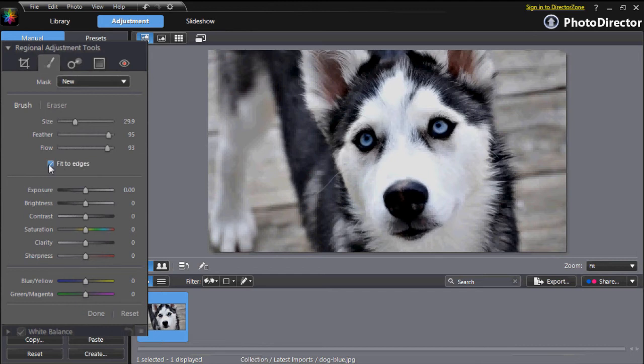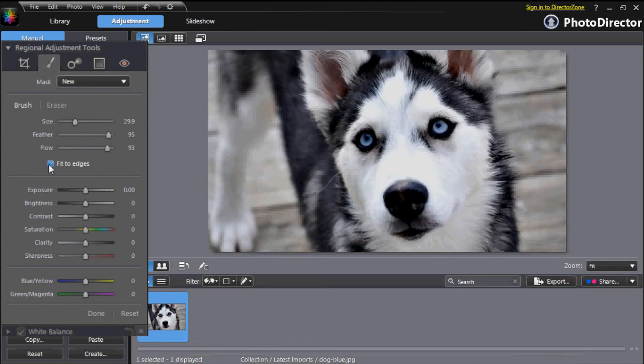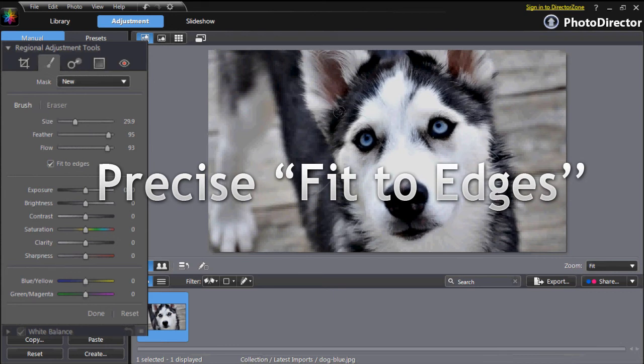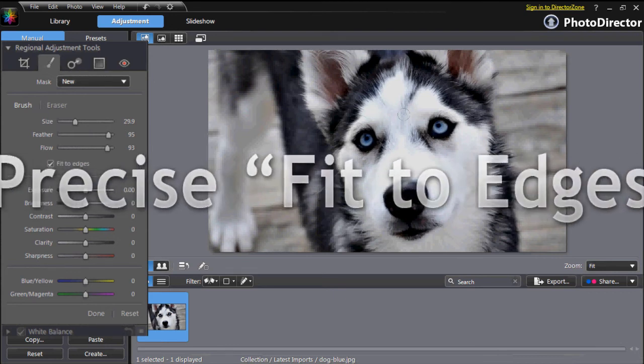If you need your adjustment to be very accurate, select Fit to Edges to apply the adjustment exactly to the area you want to enhance.